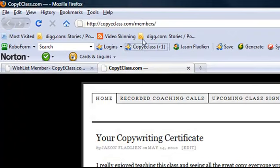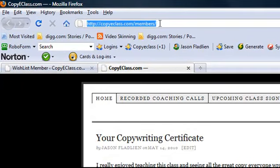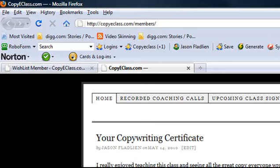Okay, so this is at copyeclass.com slash members. What I'm going to do is clone this first of all. So how do you clone this?